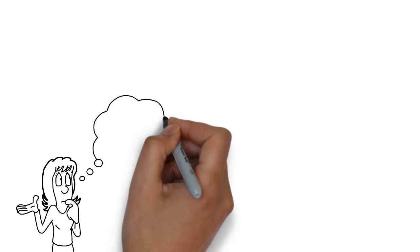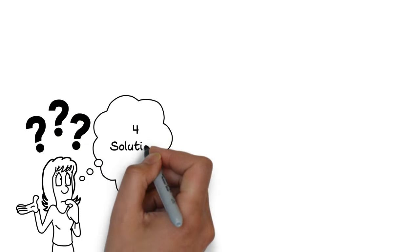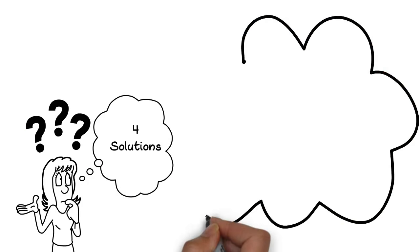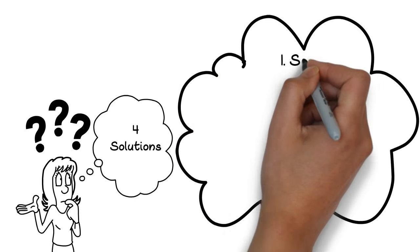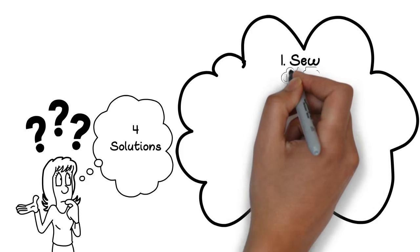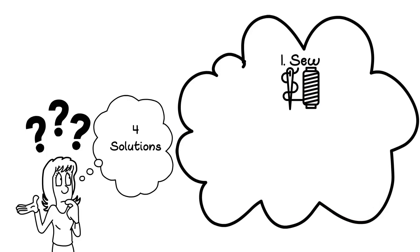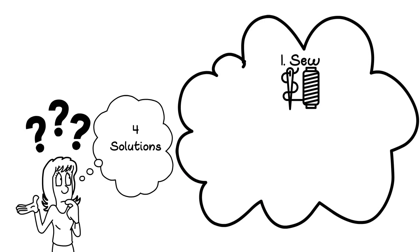Basically, there are four solutions to this challenge. 1. Sew in name tape labels. Looks great, but takes hours.